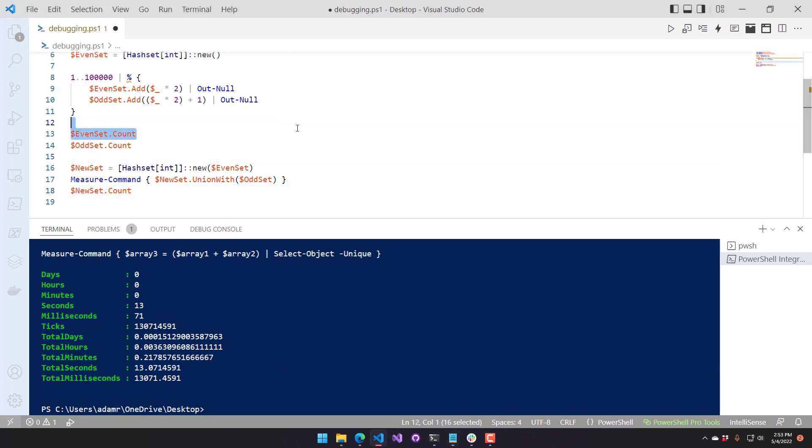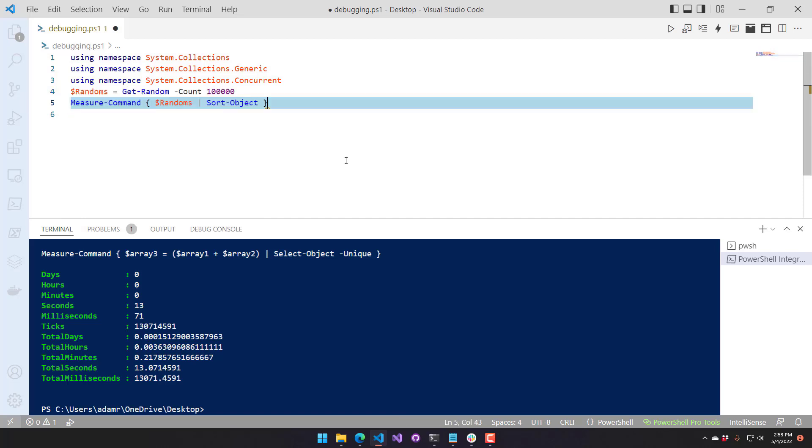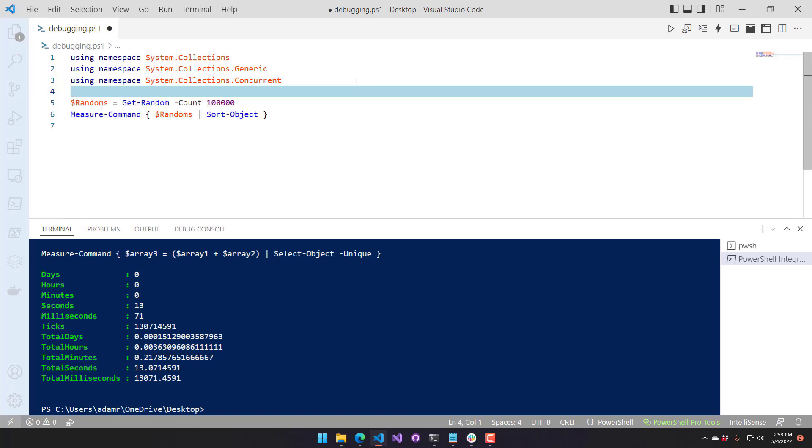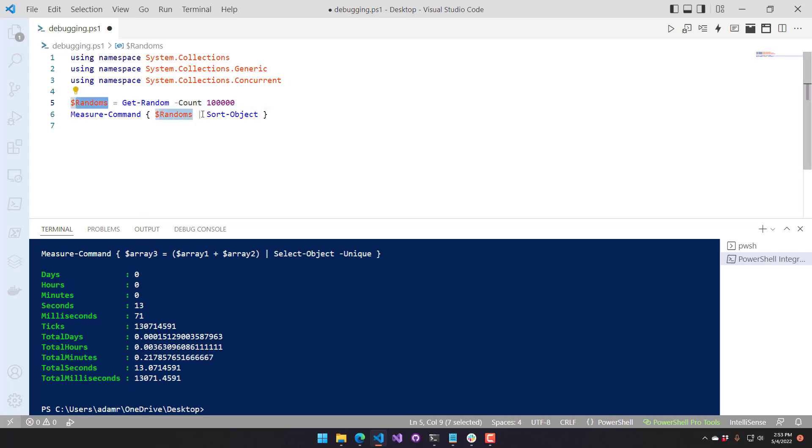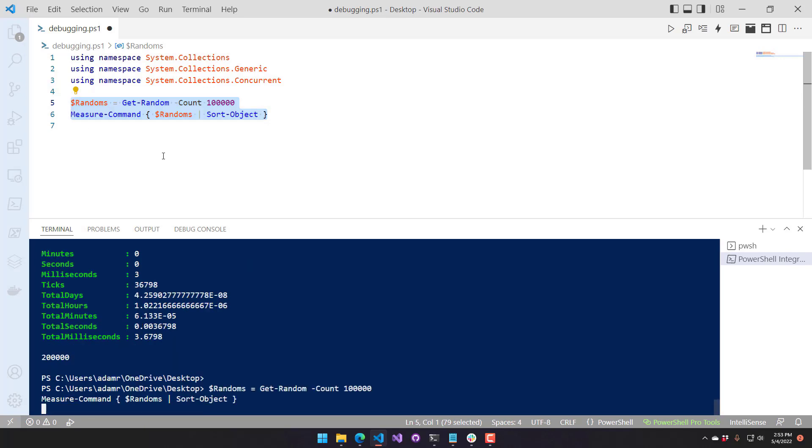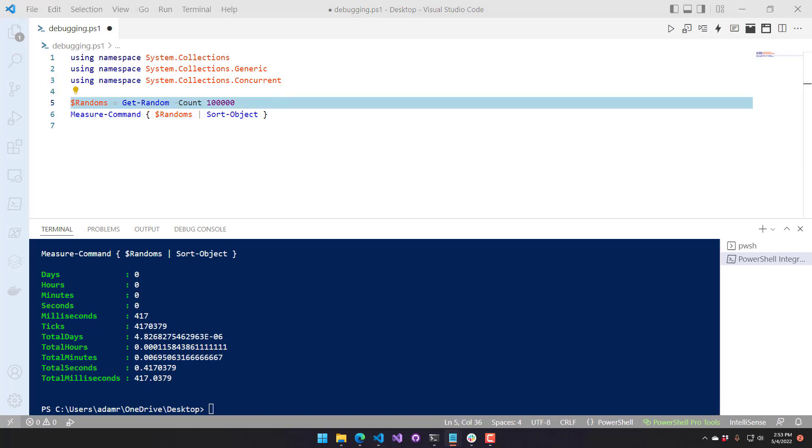All right. Now let's take a look at sorting objects. So I am going to use an array of random values. I'm just creating 100,000 random values, storing them in an array, and then piping them over to Sort Object. If we do this, you can see it takes 417 milliseconds to actually sort all the objects in that random array.